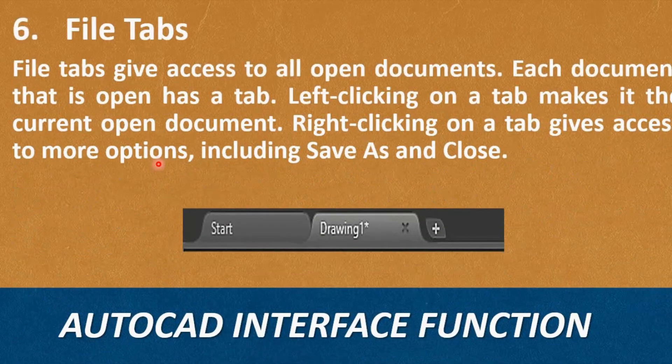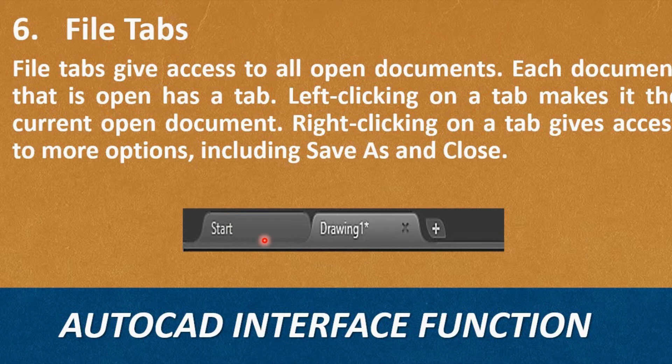Sixth, File Tabs. File Tabs give access to all open documents. Each document that is open has a tab. Left-clicking on a tab makes it the current open document. Right-clicking on the tab gives access to more options, including Save As and Close.